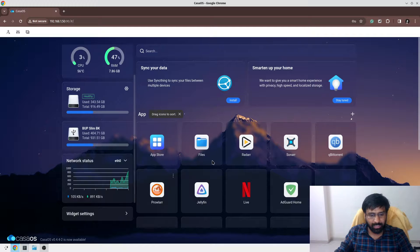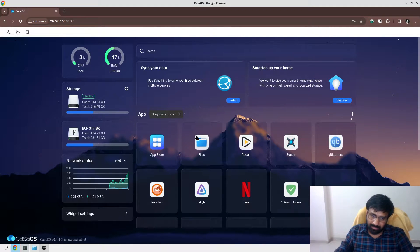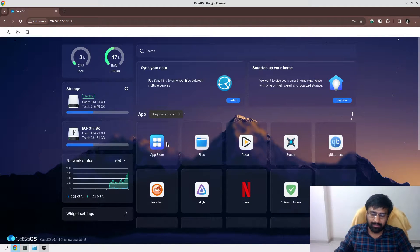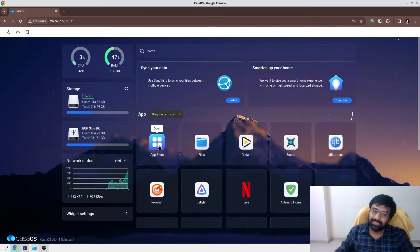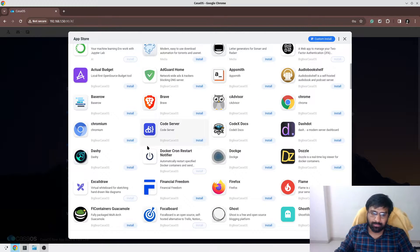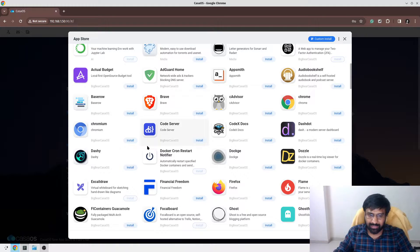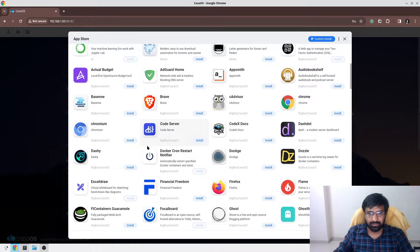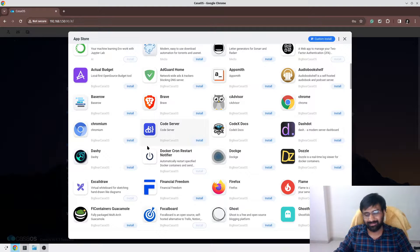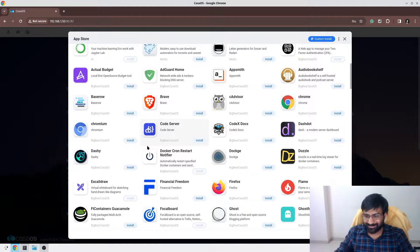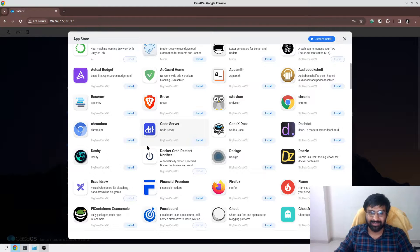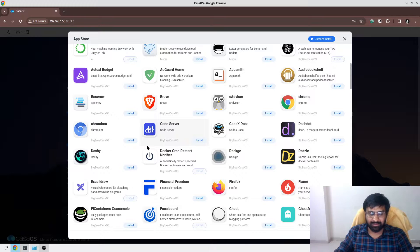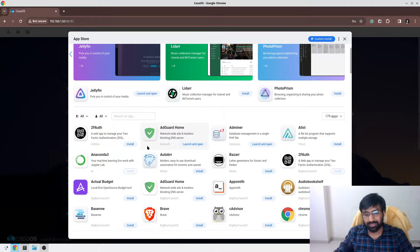You can install apps from the CasaOS app store. All these apps are Docker containers, but it makes it very easy to install apps as compared to Docker Compose. Some of you must be thinking, what can be simpler than writing a few things in your Docker Compose files? But trust me, this is even faster.